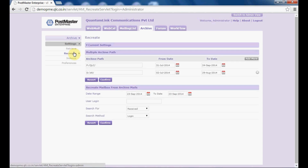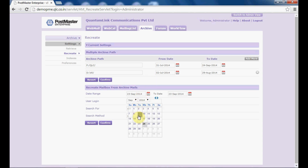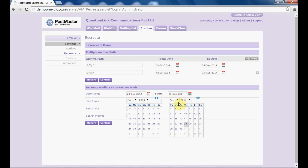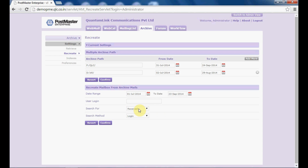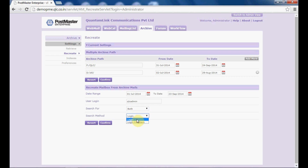Next, we will go to recreate. If you want to recreate the mails of a particular user, you can use the recreate option. Select the path from where you want to recreate mails for the user, then provide the date range — say July to September. Put the user login, select admin. Search for received mails, sent mails, or both — let us select both. In the search method, select either logging or logging plus headers. Once you have selected these options, click on confirm.